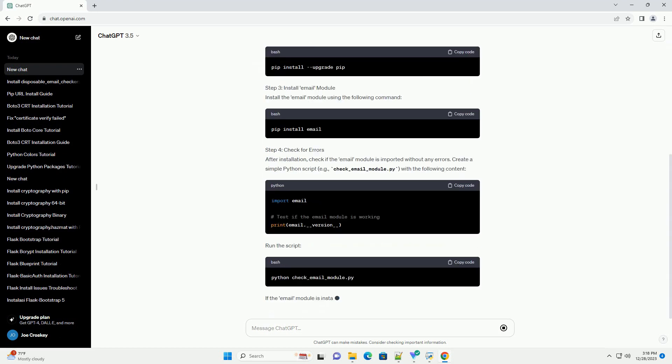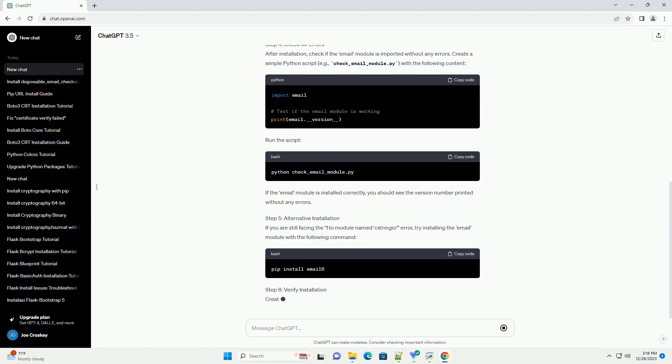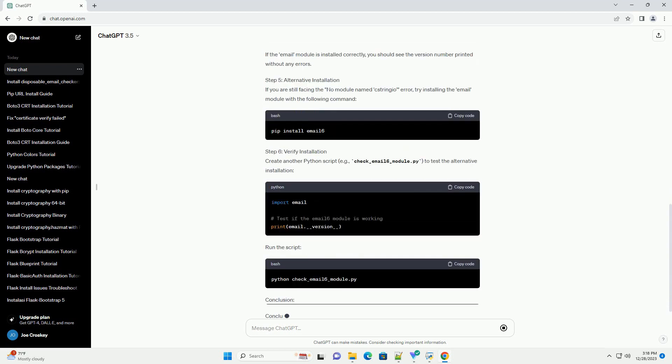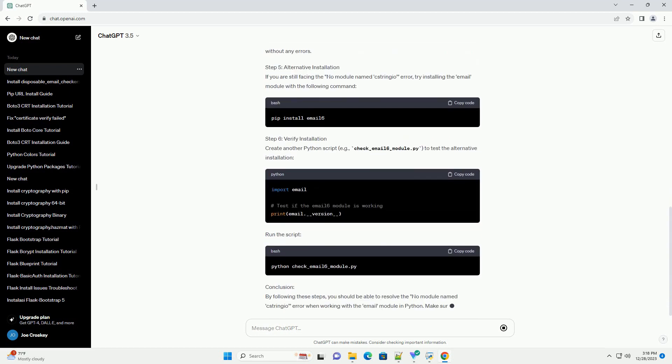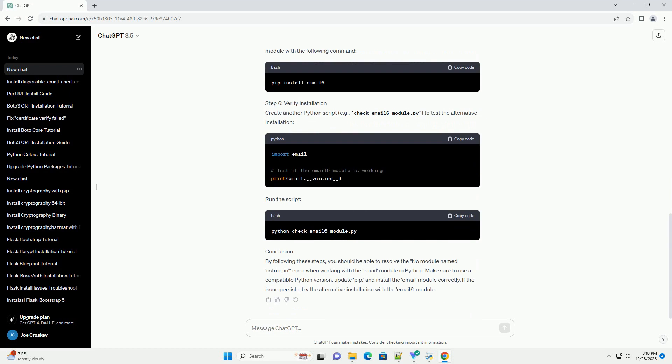Introduction: If you encounter the no module named Xtringio error while working with the email module in Python, it usually indicates a missing or improperly installed module. This tutorial will guide you through resolving this issue by installing the required email module correctly.